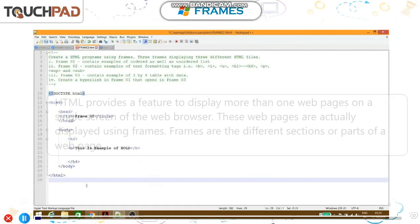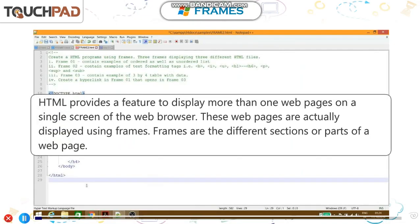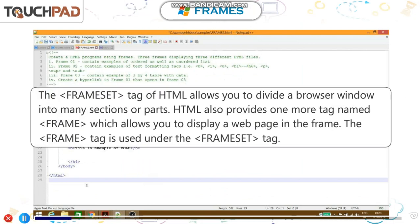Frames. HTML provides a feature to display more than one web page on a single screen of the web browser. These web pages are displayed using frames. Frames are the different sections or parts of a web page.